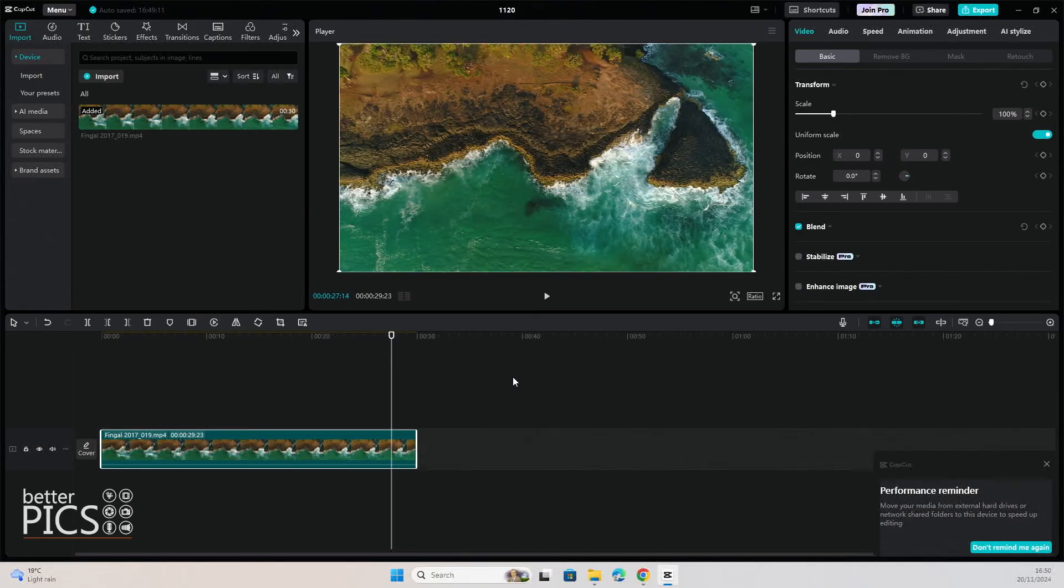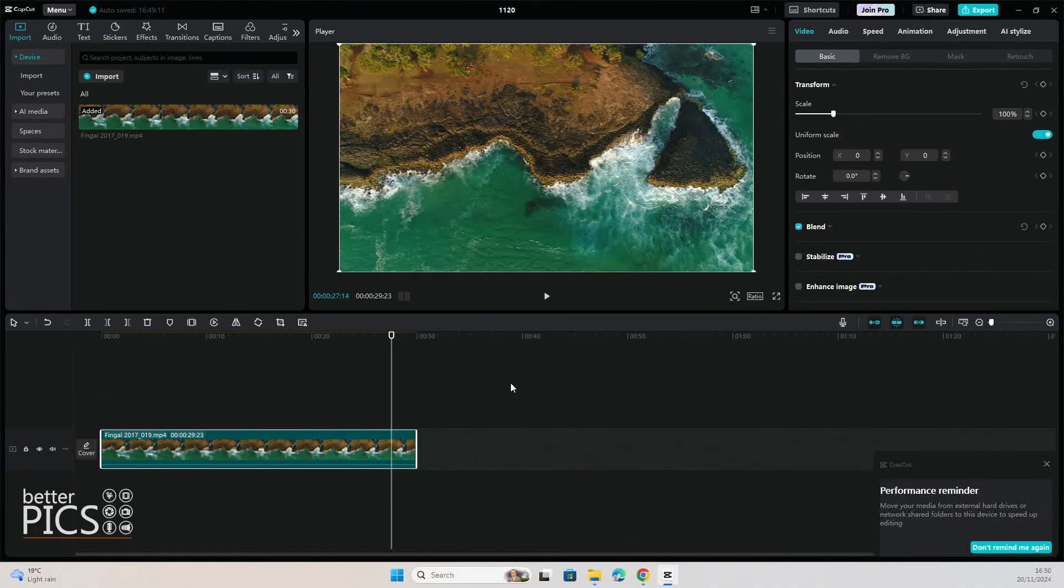We're going to be looking at CapCut further over the coming weeks. As I mentioned, it is a great platform, very simple to use, and it has all the tools that you'll need to start creating videos right now.